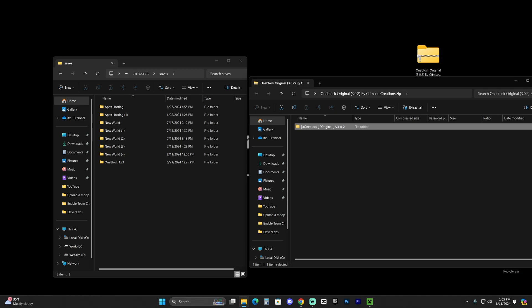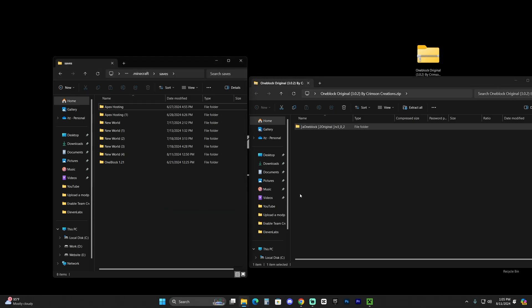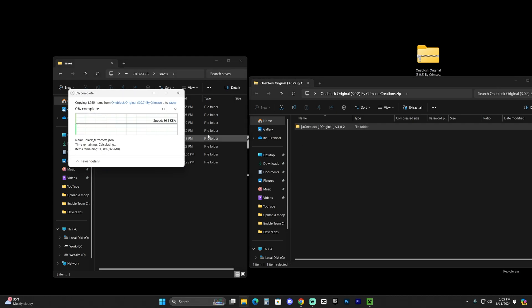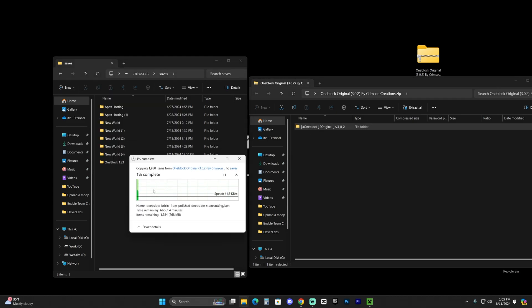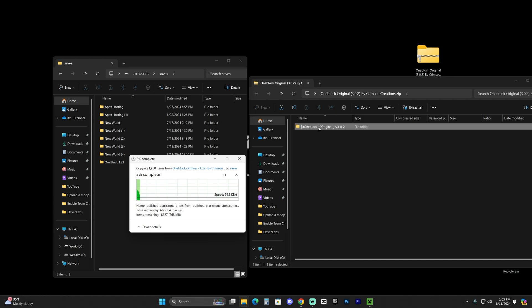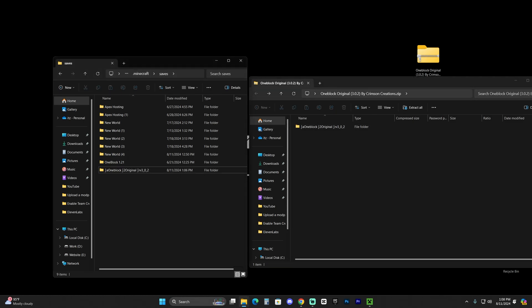What you're going to do next is drag and drop this OneBlock Skyblock Original from within the zip file into this Saves folder. So literally just grab and drop it into here. It's that simple. It's going to start extracting into here, so it might take a while, it might be a little bit slow, but that is because it is extracting this folder from in here into this folder over here. So let's just go ahead and wait for this to finish.